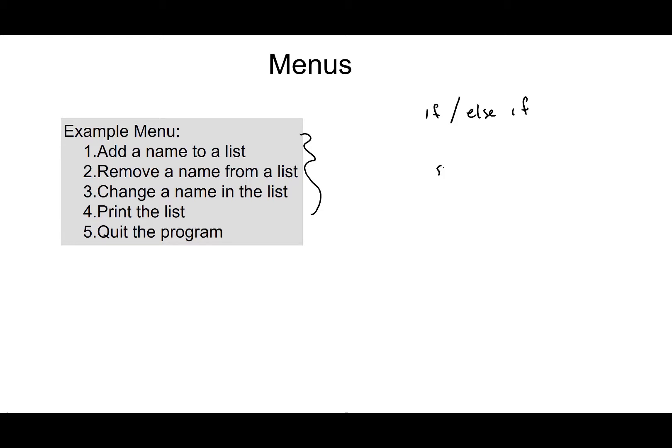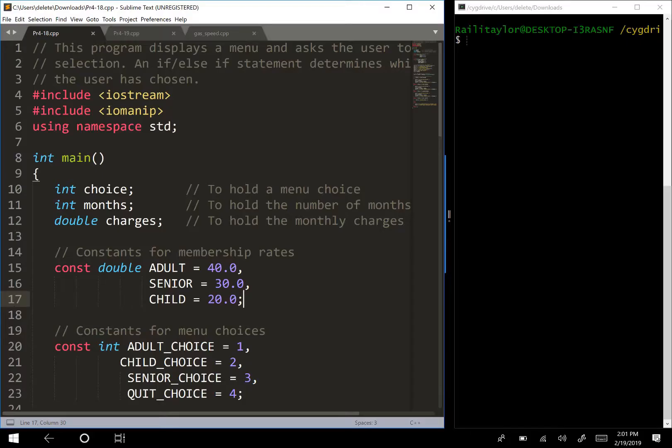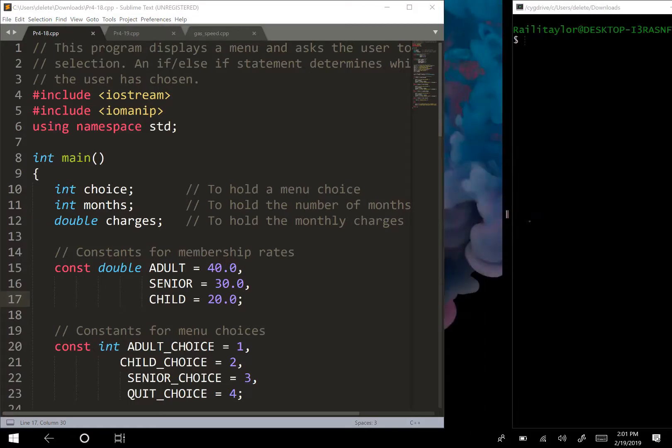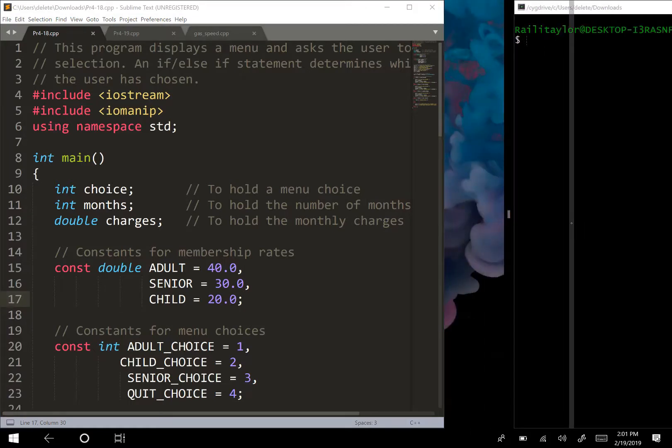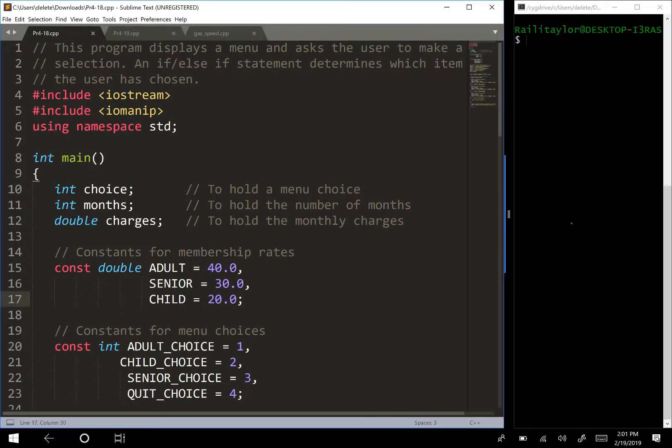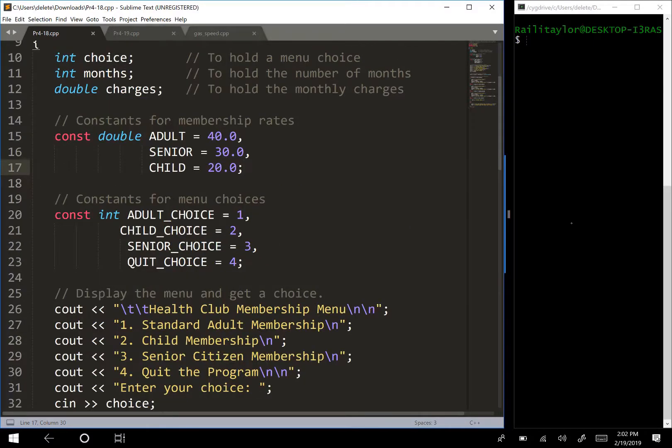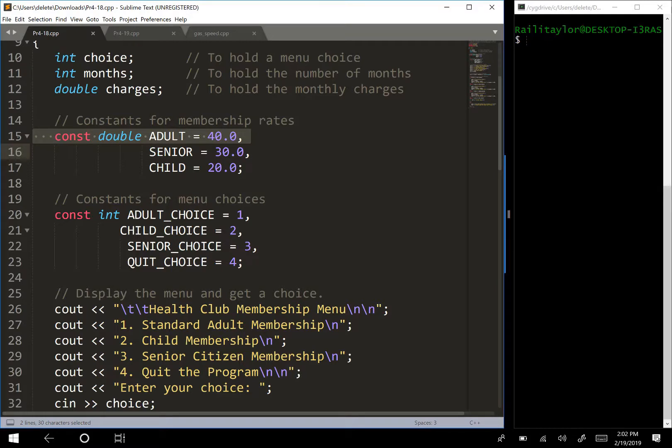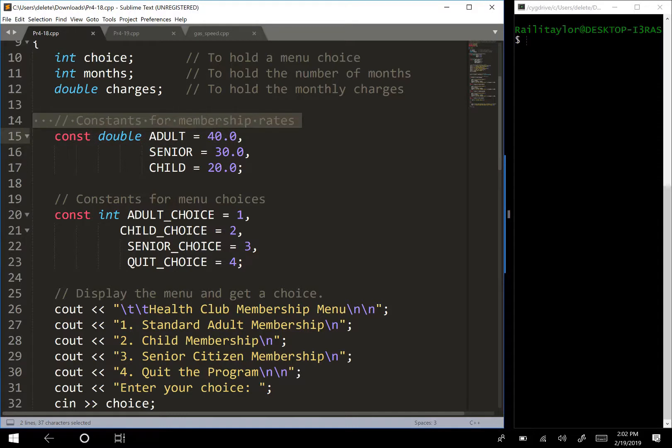They can also be implemented with switch statements. So we have this example program, and let's just look at what this program says it does. Notice how it has a comment at the top that tells us what it does. So this constant double right here says adult equals 40, senior 30, child 20. These are the constants for membership rates. So these are the prices for the membership rates for the adult, senior, or child.